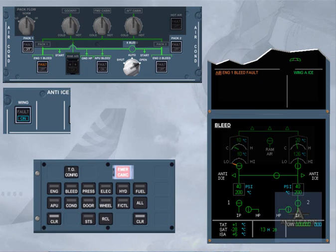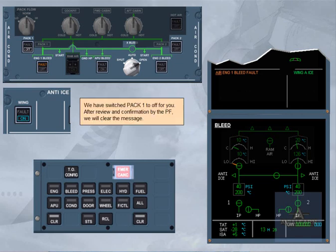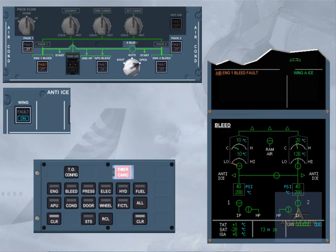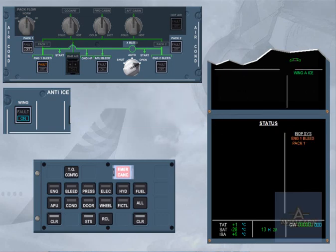After review and confirmation by the pilot flying, we will clear the message. On the status page, pack 1 has been added to the inoperative systems column.